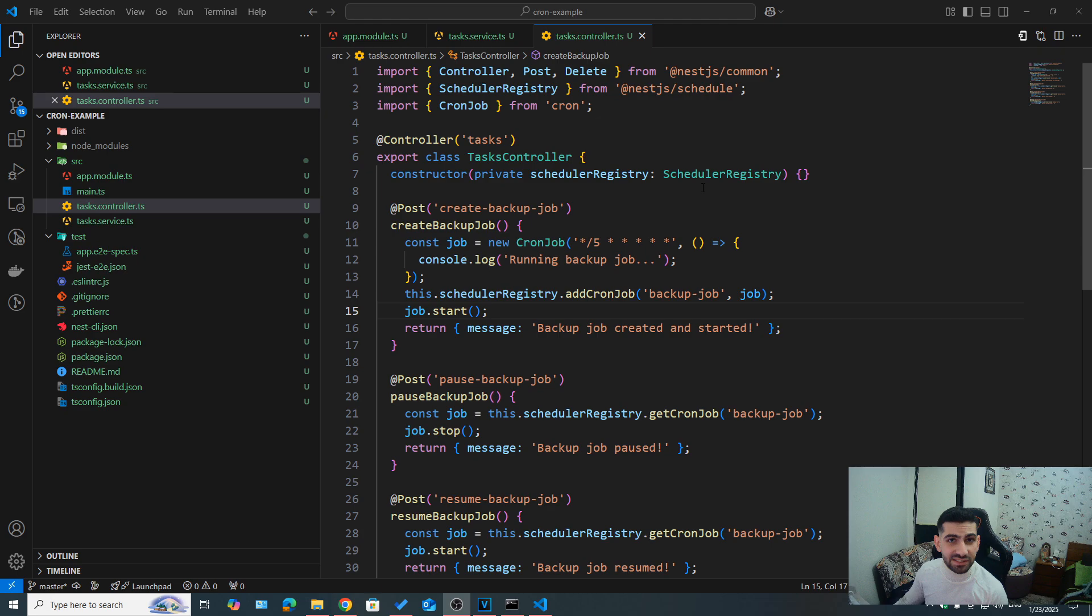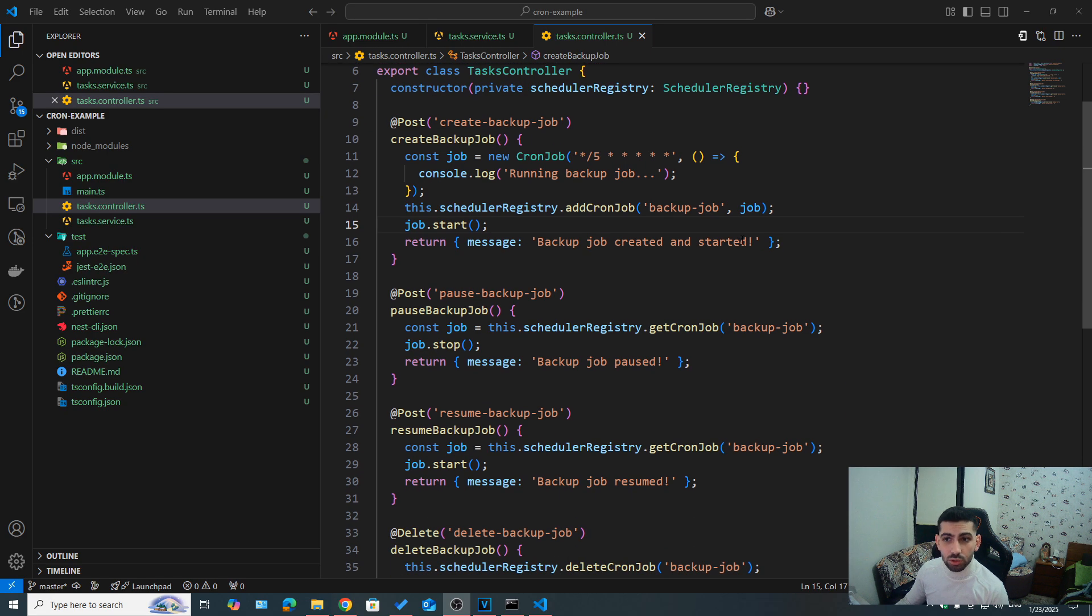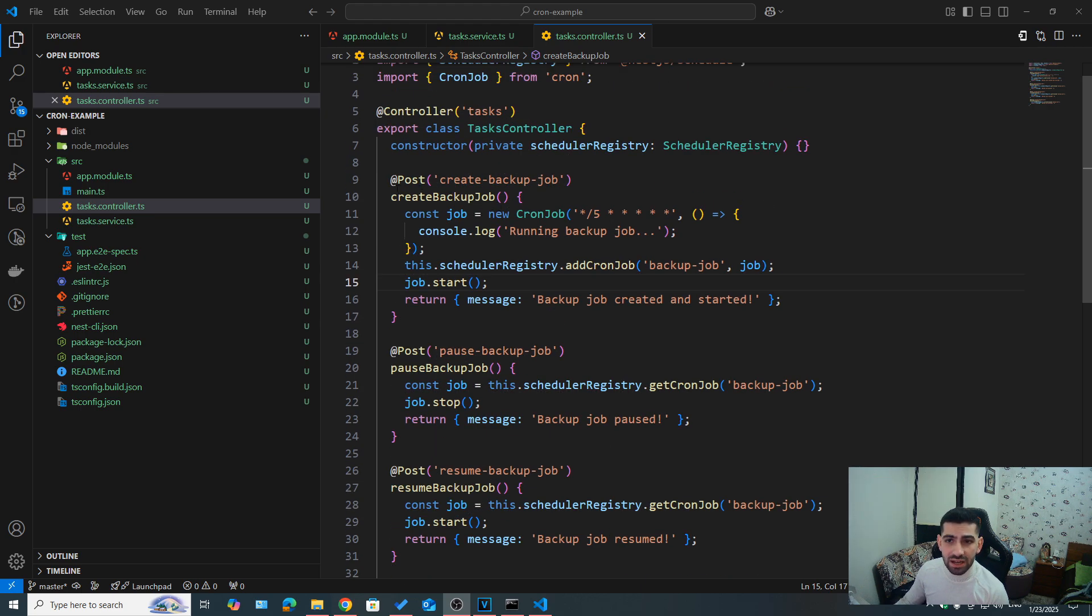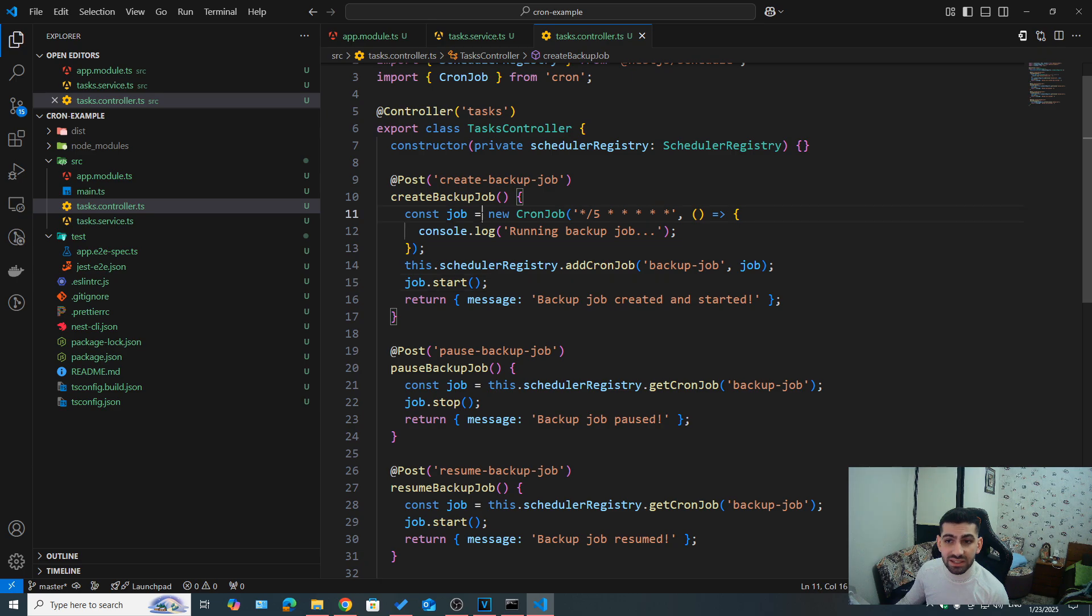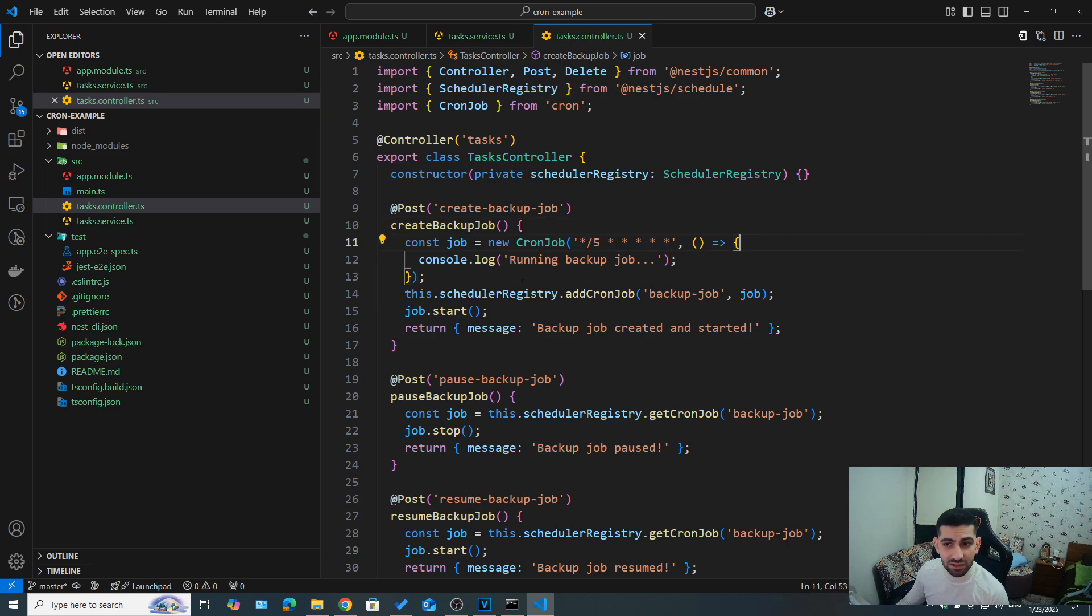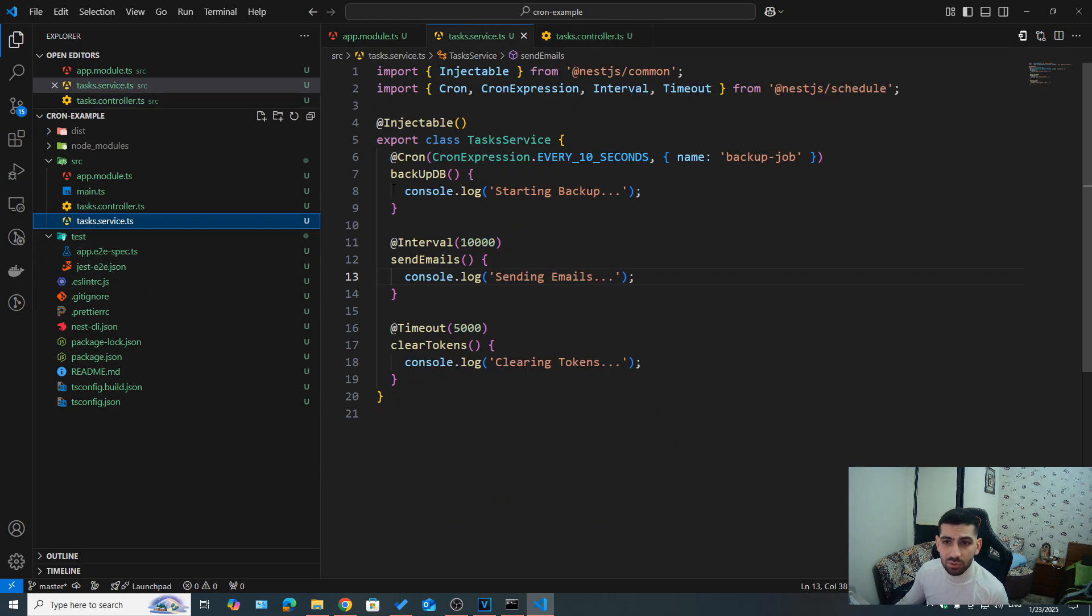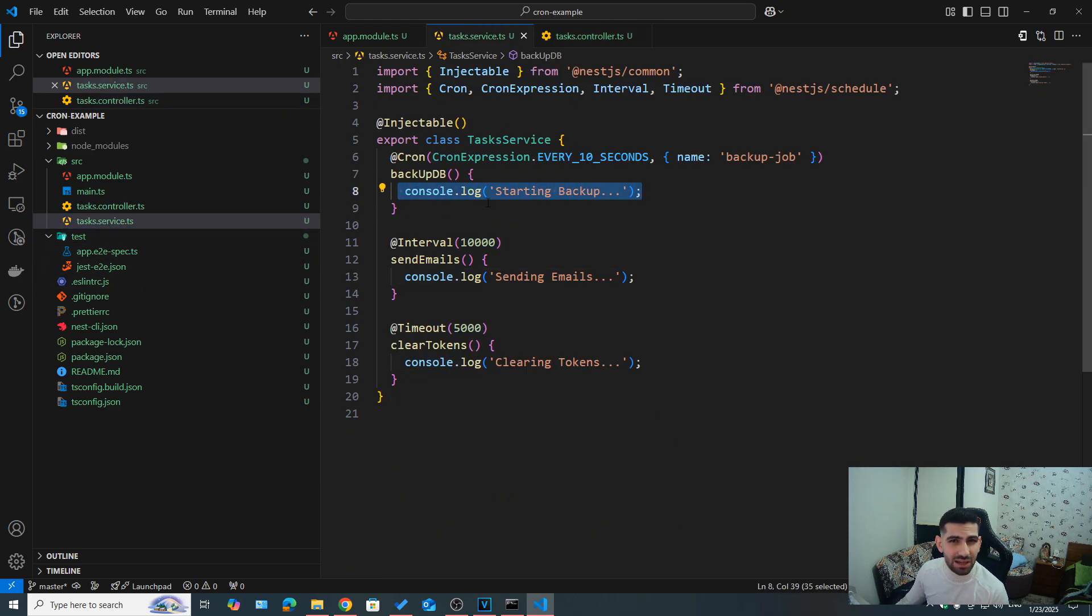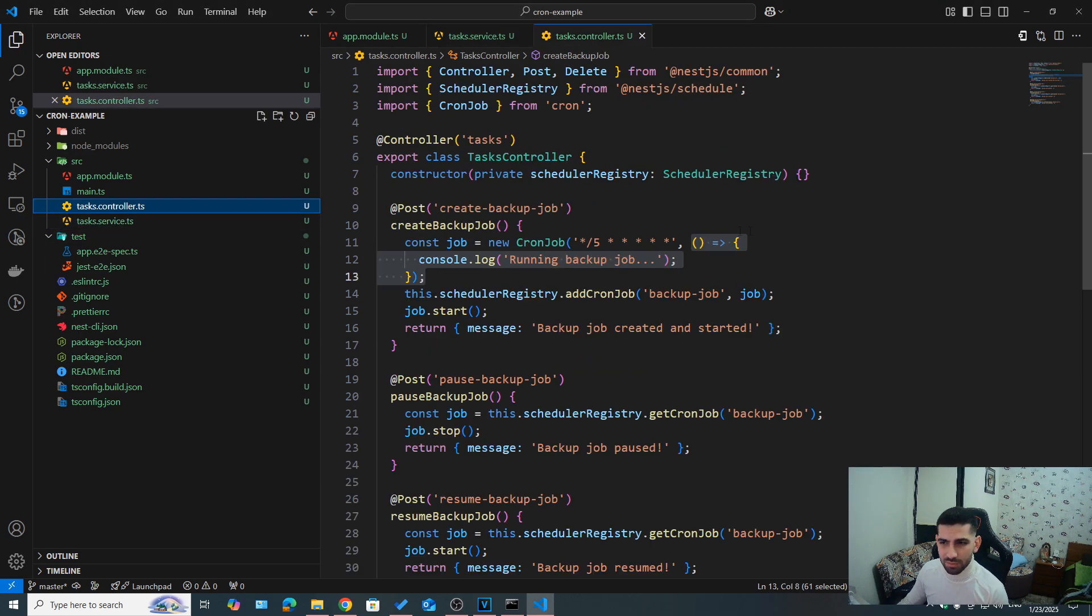So inside of the tasks controller, I went ahead and created some route handlers to create and manipulate our cron job. So I have a create backup job route handler here. All it does is it creates a new cron job. So here we need to specify the cron job expression. In my case, I said every five seconds and everything else is a wildcard. So this job would run every five seconds. And then here we need to specify the method that should get executed. So the job that should actually get done. So here we had starting backup, this was our method being executed.